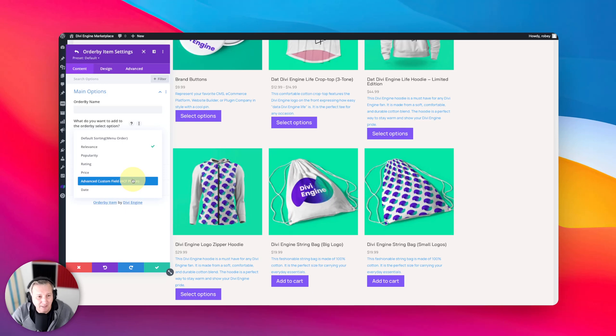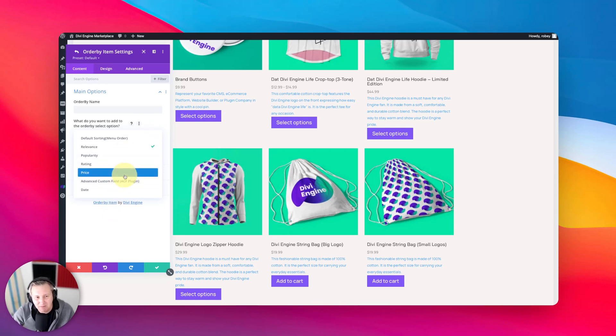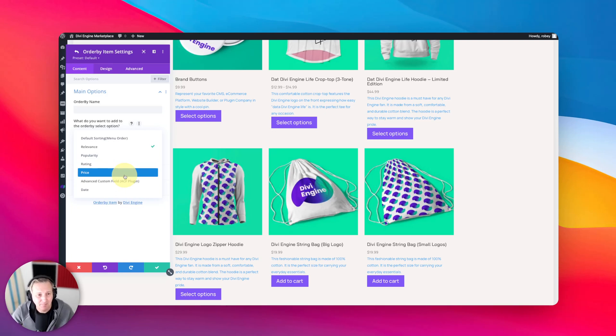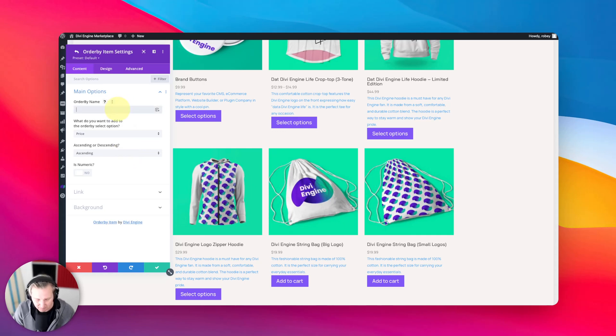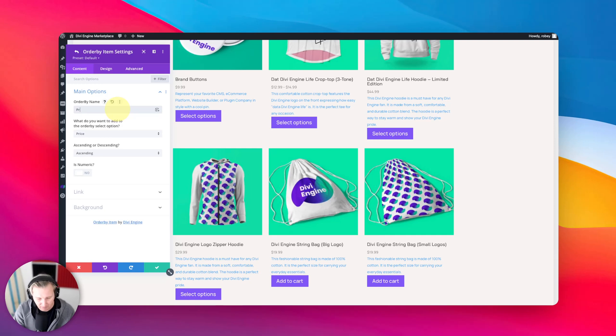Now I'm just going to show you these basic ones because they work pretty much exactly the same as those ACF ones would do. So let's go ahead and just put in something like price and we'll just say pricing.